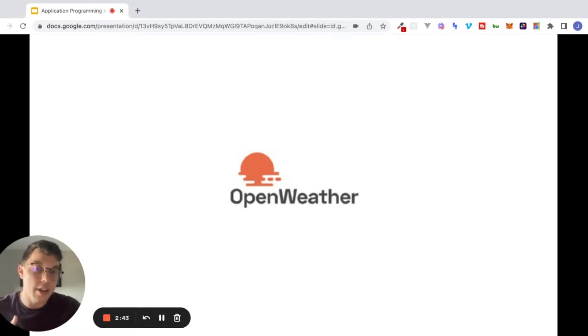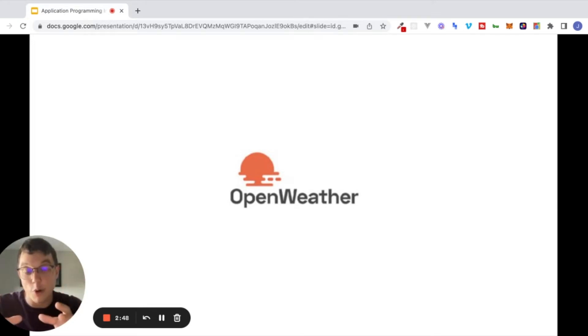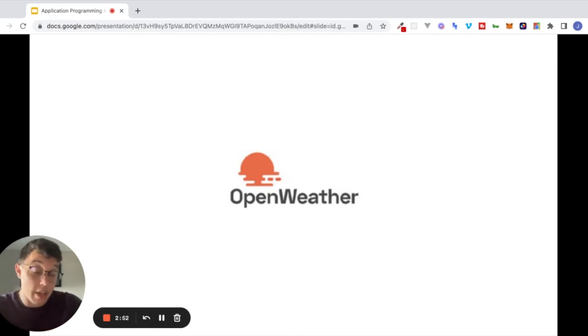So the problem becomes instead of having to build our own weather technology, the problem becomes how do we interface with Open Weather in order to get what data we need back from them so that we can build this really cool feature inside of our application. And so that is what an API is for, that interface between these two computers, between our program that we're building and open weather that has data that we want to get back and show to our users.